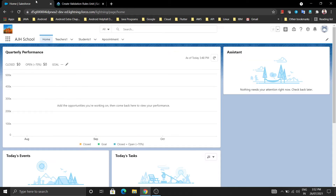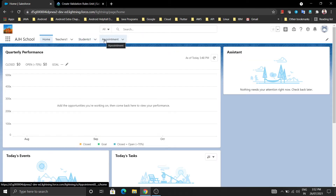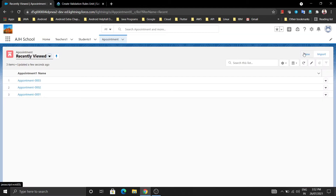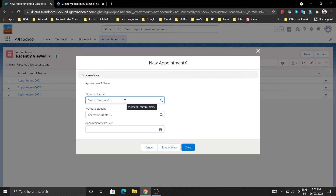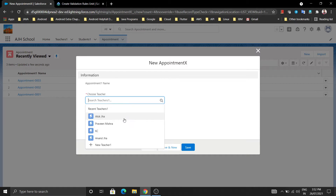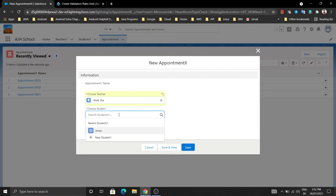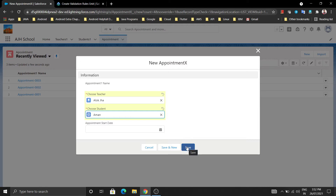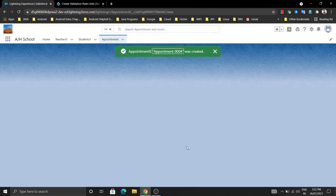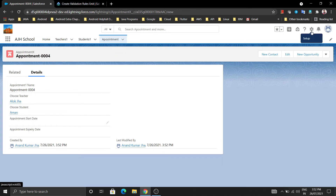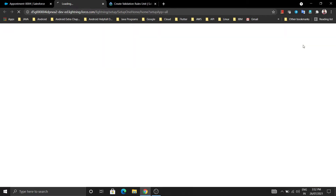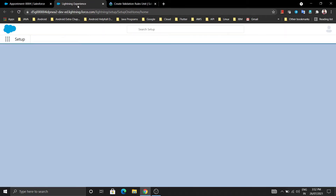Let's see the practical for validation rules. For creating validation rules I am going to the Appointment object and create validation rules there. Before creating validation rules, I am going to create one appointment between a teacher and a student - selecting the teacher and the student as Aman - and I am not entering any appointment start date here and just saving it without entering the start date. So we are saving an appointment with a blank start date. Let's create a validation rule on appointment start date so that it should not be blank when we create any appointment.